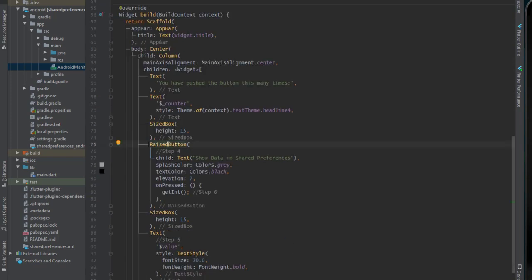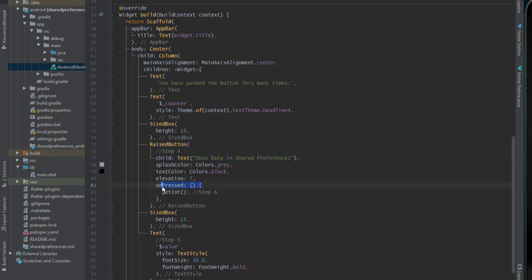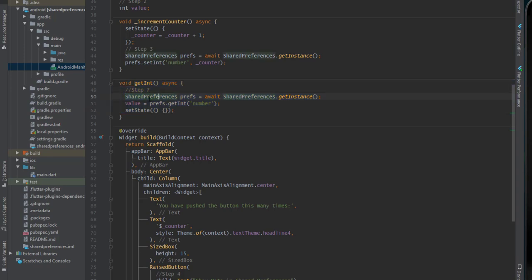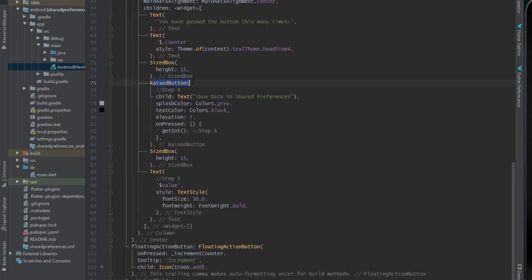Now step 4. In step 4 I create a raised button, assign a text, and inside onPressed I call getInt. GetInt is the function that returns the value from shared preferences. Similar to before, we create an instance of shared preferences, call getInt, pass the key, and store the result in the value variable we defined.